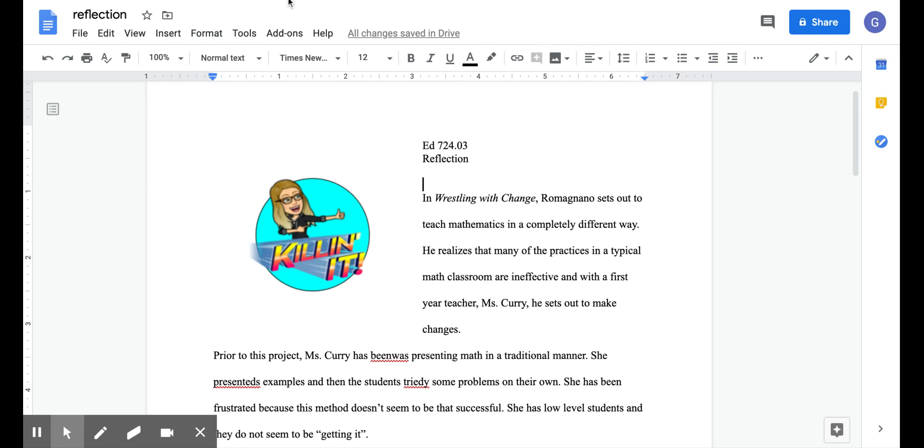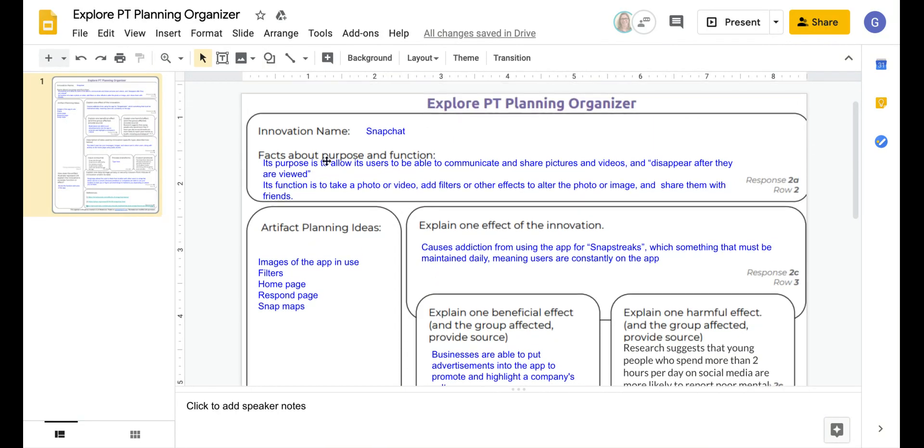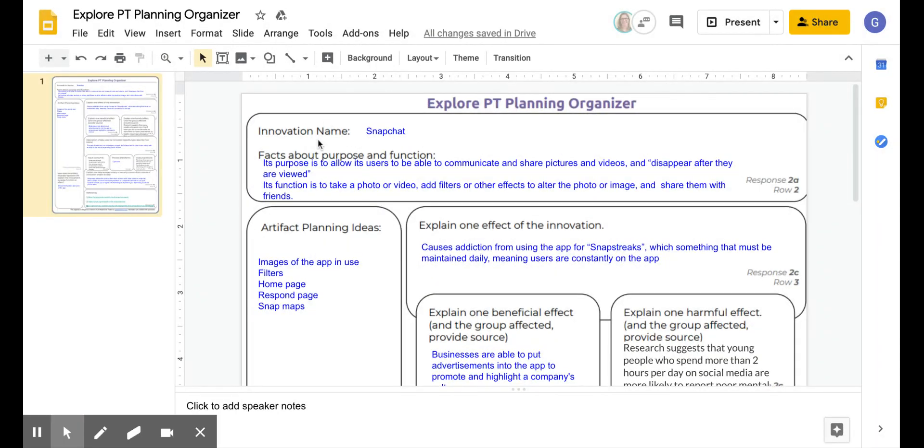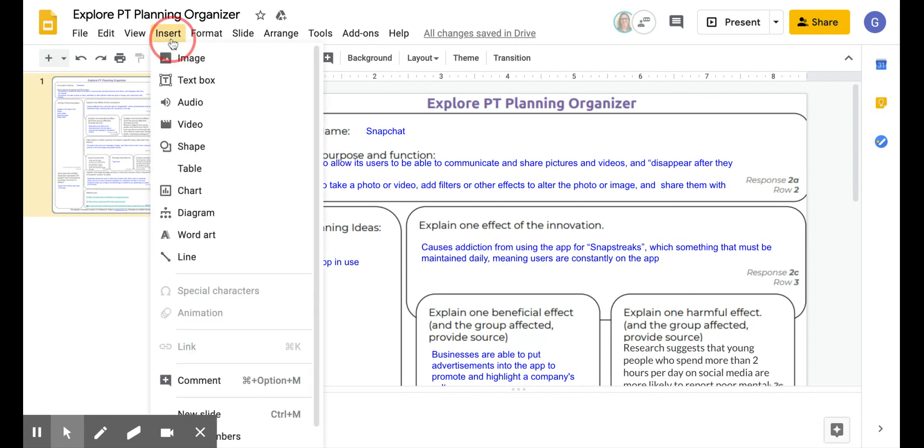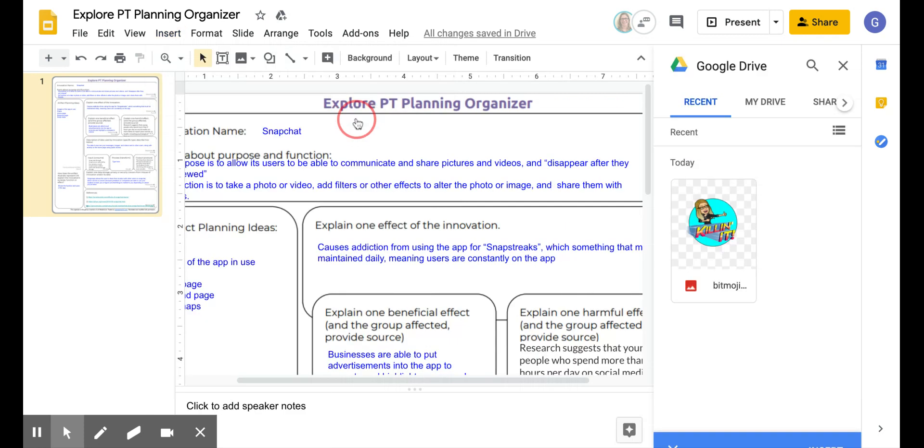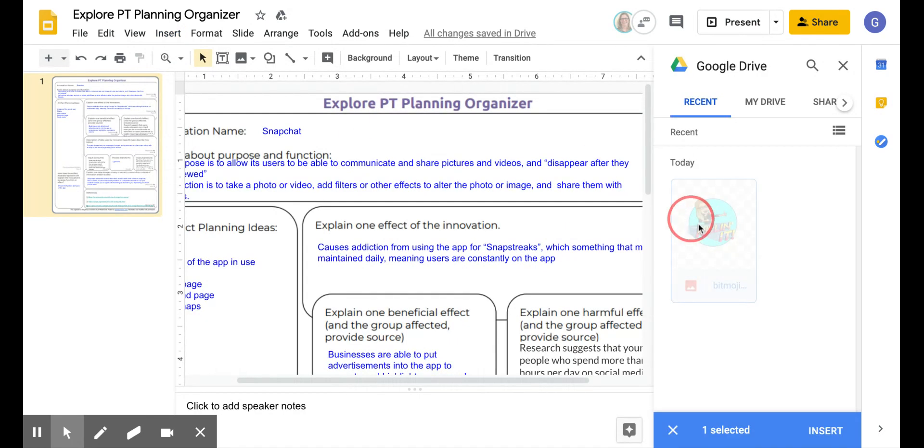I can also do this in Slides. So let me go ahead to Slides and open an assignment there, and insert the image here as well. Same thing. Insert, Image, Drive. And then you just put it right on top.